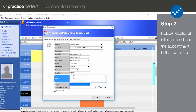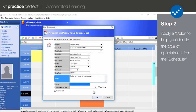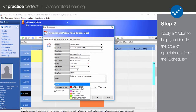Include any additional information you'd like to mention about the appointment in the Notes section. Use the Color field to assign a color to the appointment. The list of colors comes from the scheme you created during setup, i.e., how to customize the scheduler. Most clinics use color to indicate the patient type or program. A default appointment color can be selected for the patient in the Incidents tab of their client profile.